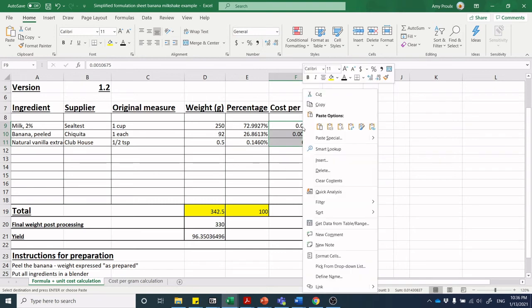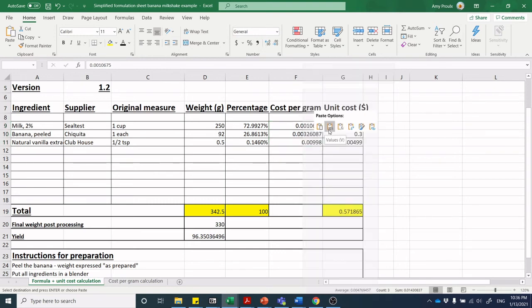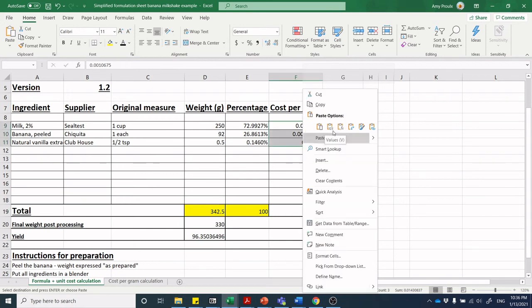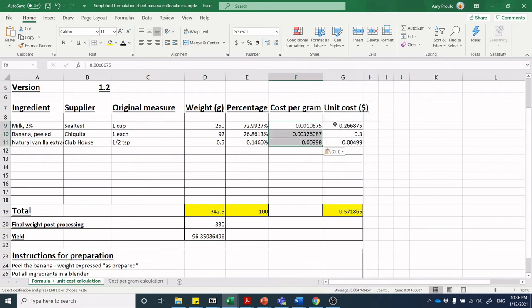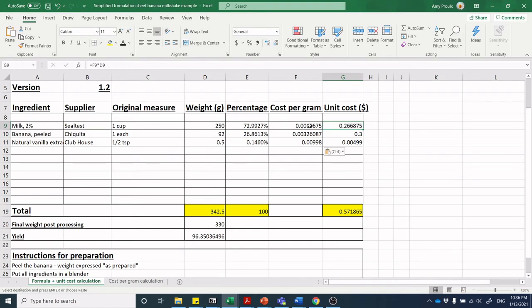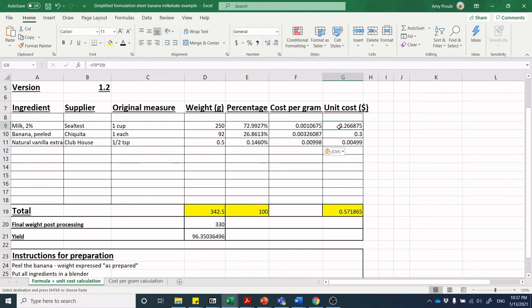When I did the paste, paste and it says paste values—it's the little tiny clipboard that says 1-2-3 paste values. Now I can do my unit cost. I know how many grams of milk I wanted in there and I know my cost per gram of milk, so I can multiply 250 grams of milk, D9 times F9. D9 times F9 gives me in this case 0.2668 or 26.68 cents.